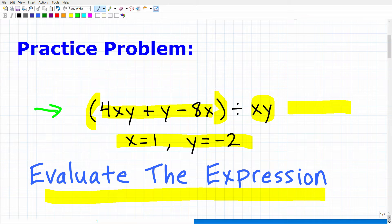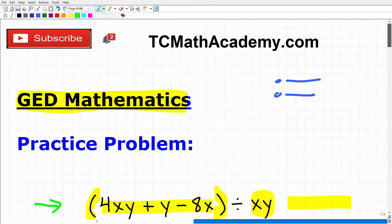Feel free to use a calculator, but if you could do this without a calculator, that's even better. Go ahead and put your answer into the comment section. I'll show you the correct answer in just one second, and then I'm going to fully explain how to do this problem.